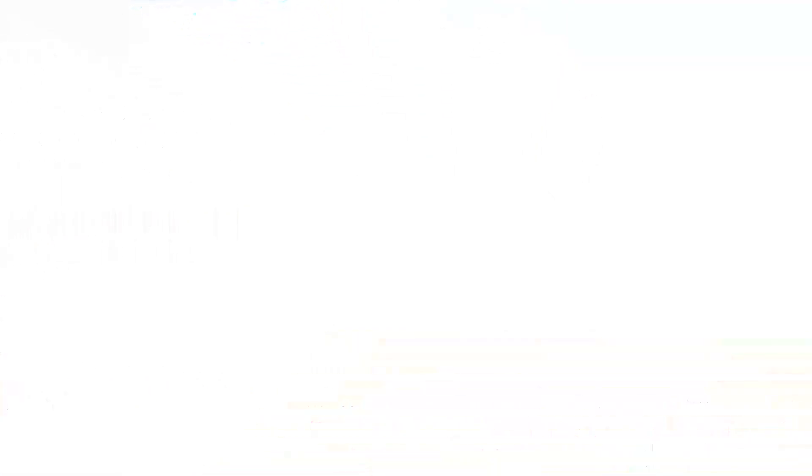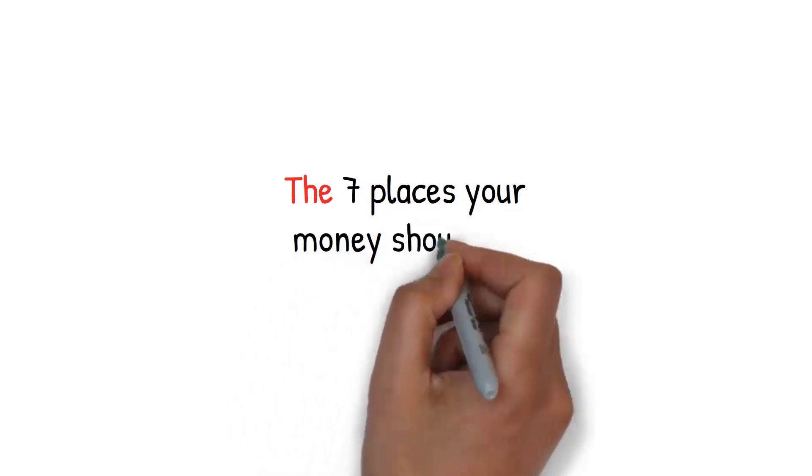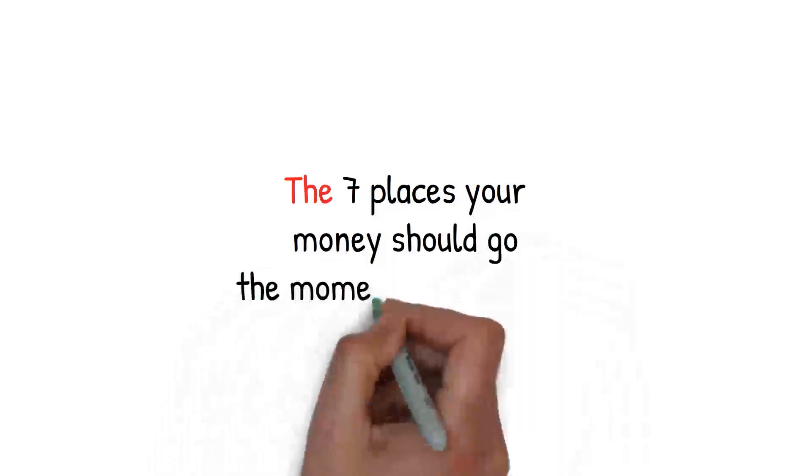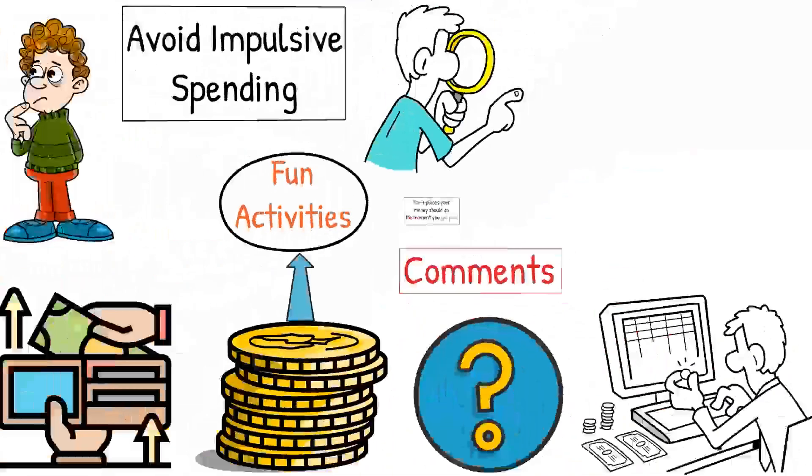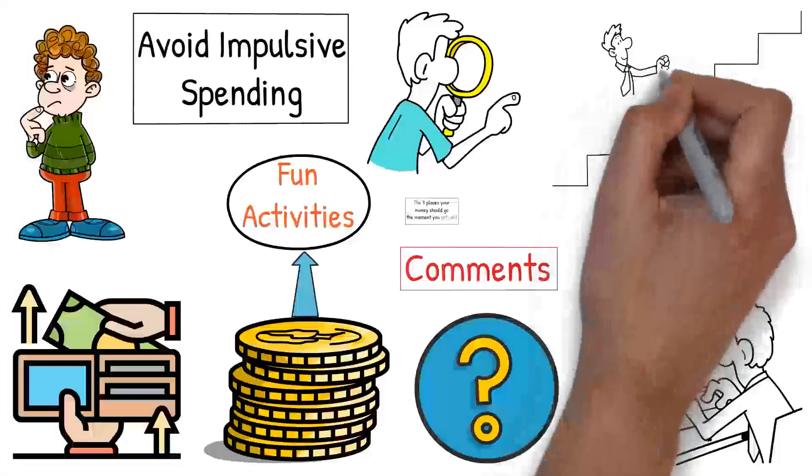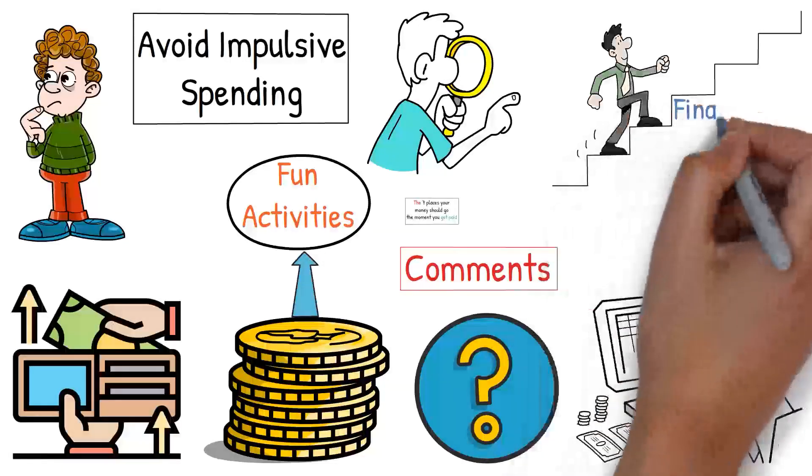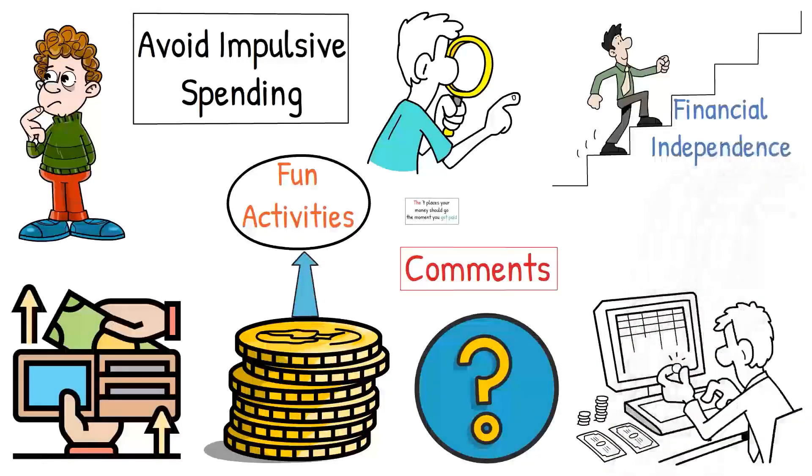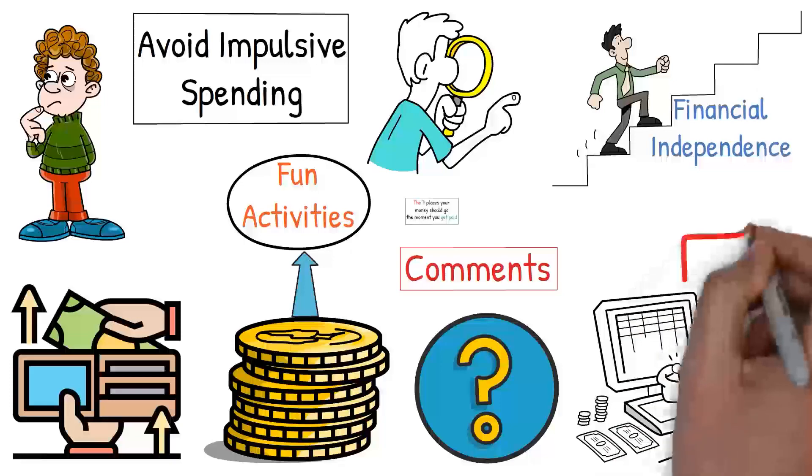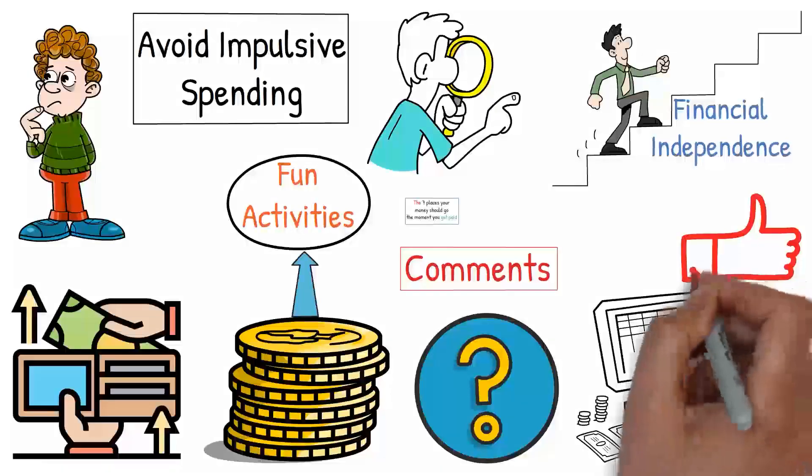And there you have it, the seventh places your money should go the moment you get paid. By prioritizing these areas, you're not only saving money fast, but also working towards financial independence. If you like this video, give us a thumbs up. Thank you for watching. We'll see you on the next one.